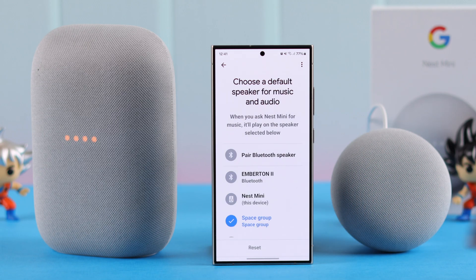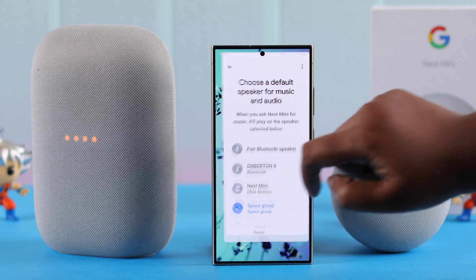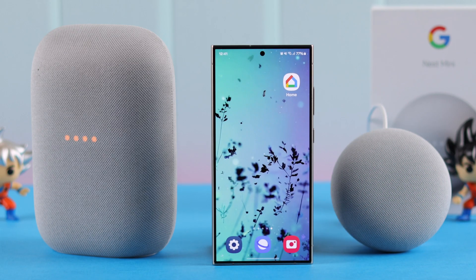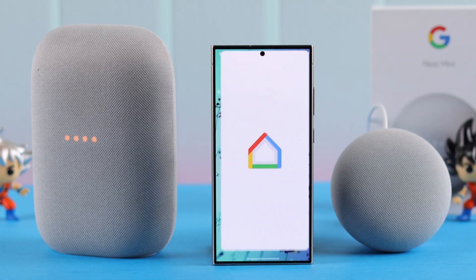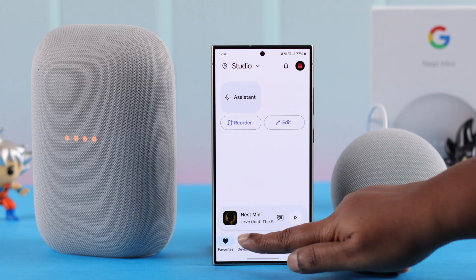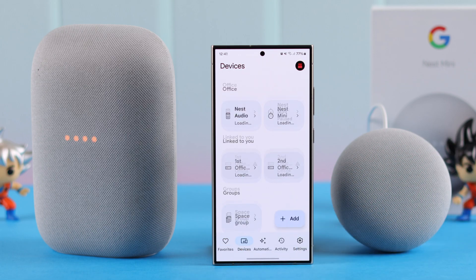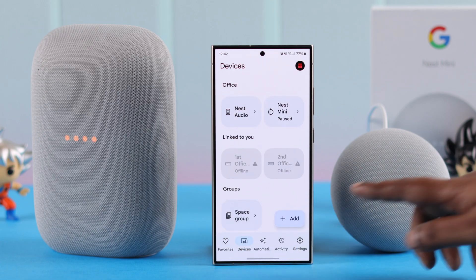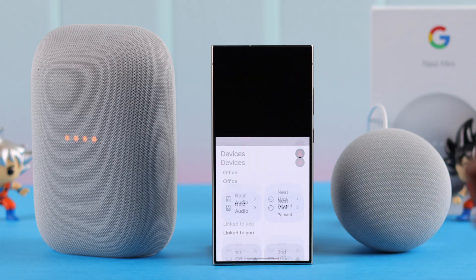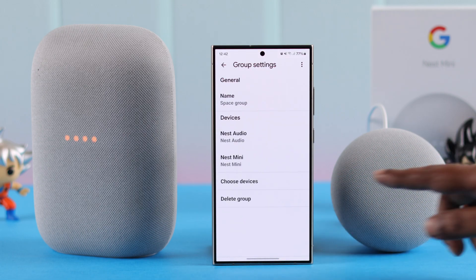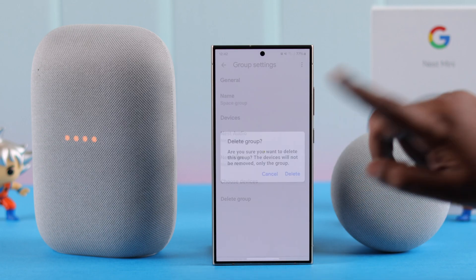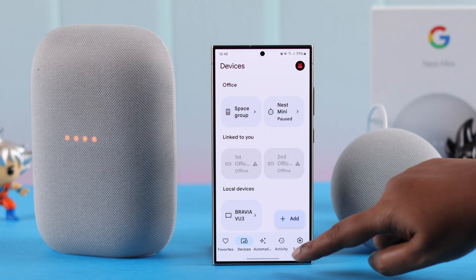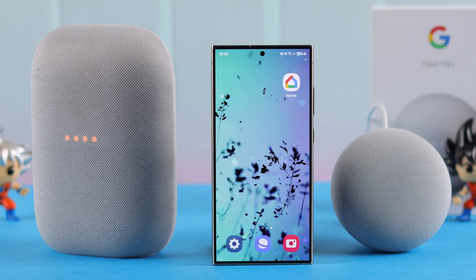In that case, when you tell Google to play any music, it will automatically start playing music on both of your devices. If you want, you can also delete the group. From your Home app dashboard, go to Devices, tap on the group you just created, and from here you can delete the group.